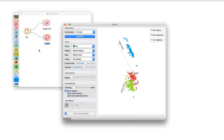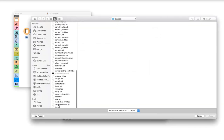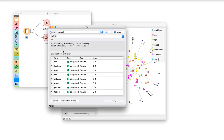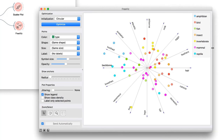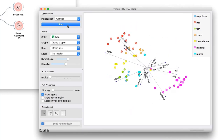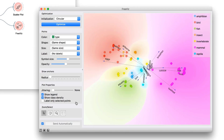We will use FreeViz projection to investigate relationship between all 15 variables and see whether there's some structure in the data. In the file widget, simply change Iris to zoo with browse documentation datasets. In FreeViz, we instantly see the unoptimized projection. Let's use Optimize again, to reveal the relations between features and animal classes. We can even use Show Class Density to observe whether the data projection really managed to distinguish between different class values. It looks like it does.